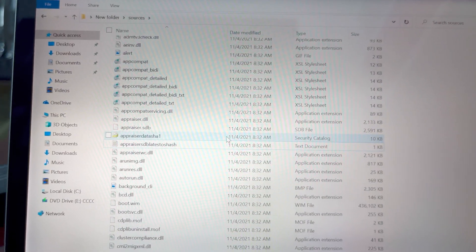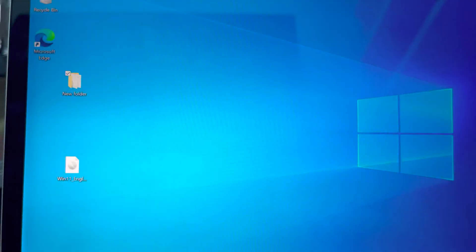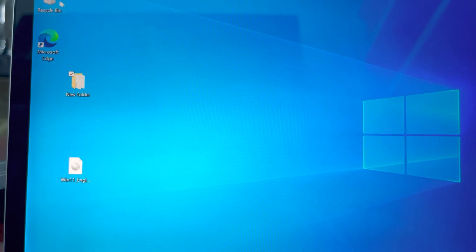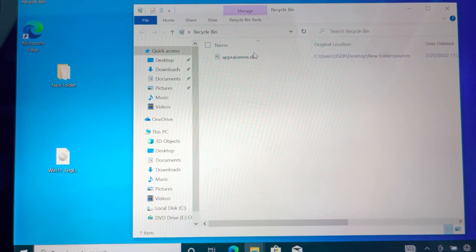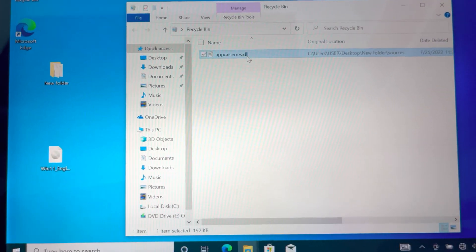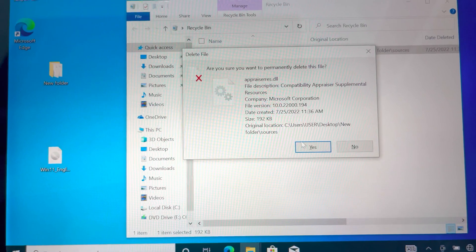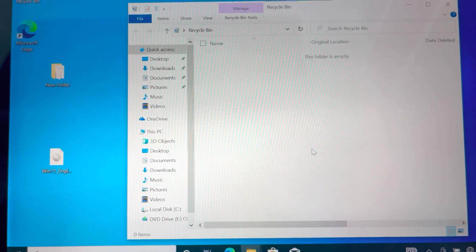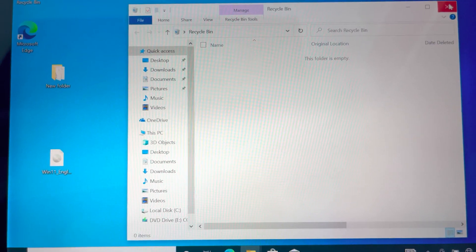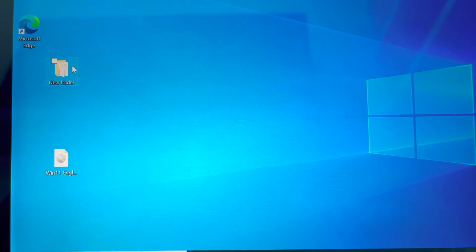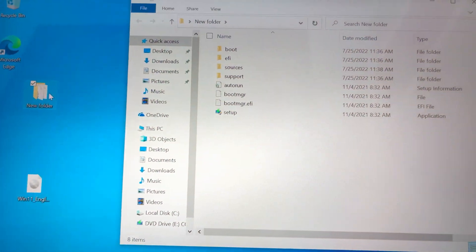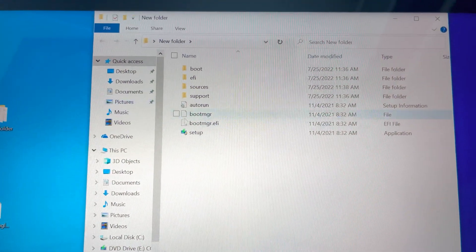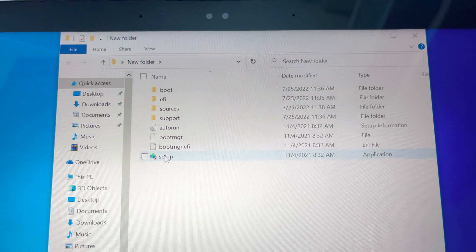It's deleted, so you also go to recycle bin to delete it from there too. So now we open the new folder, then we run the setup.